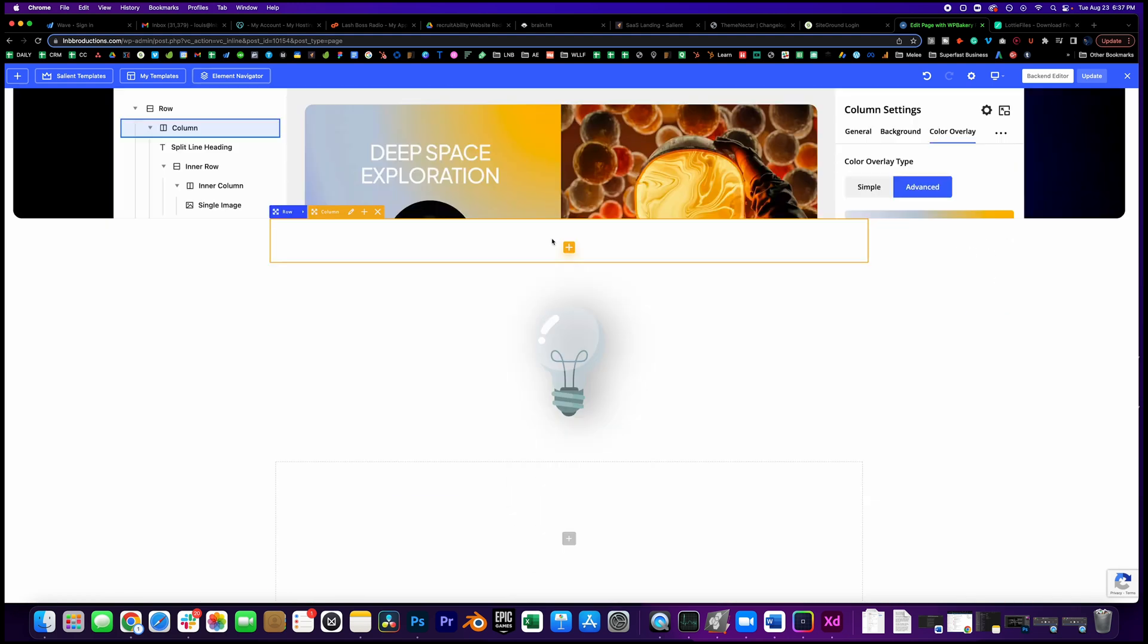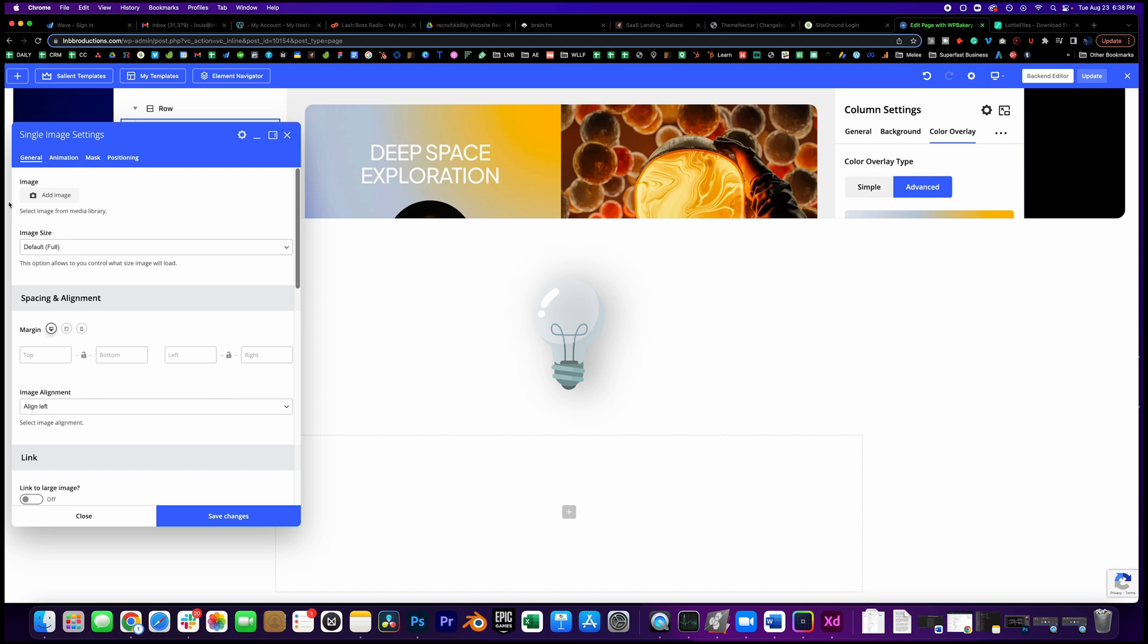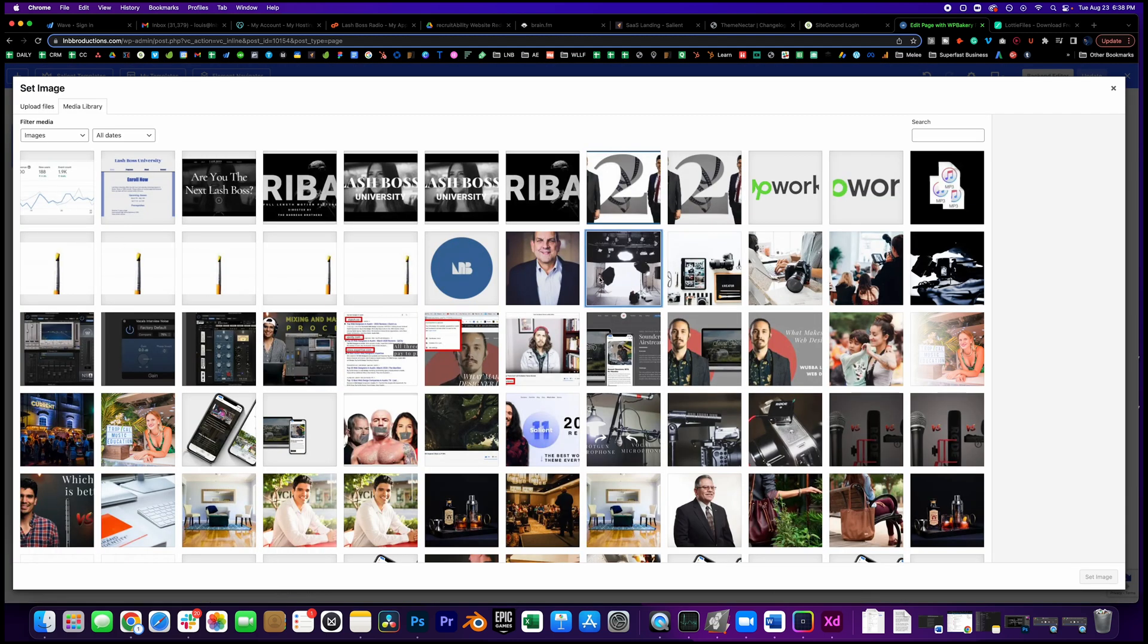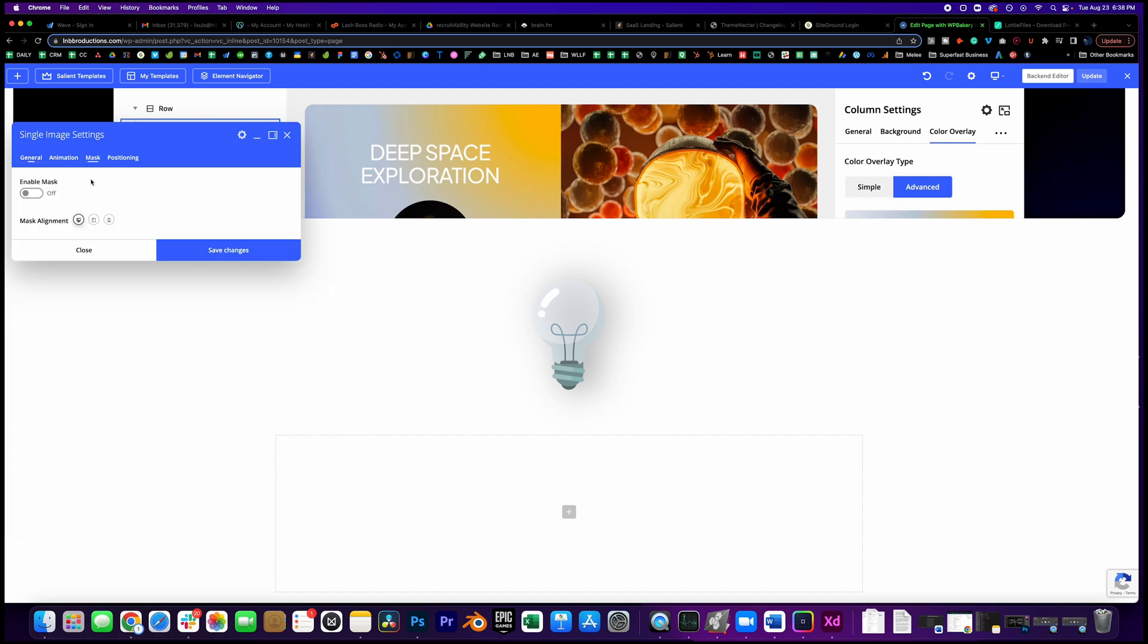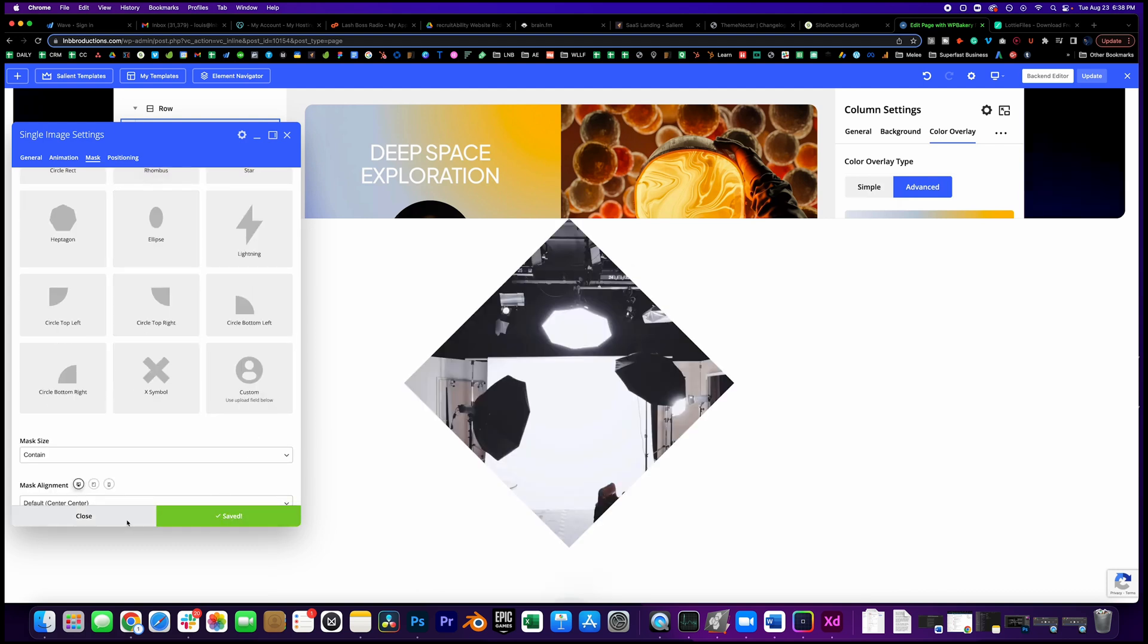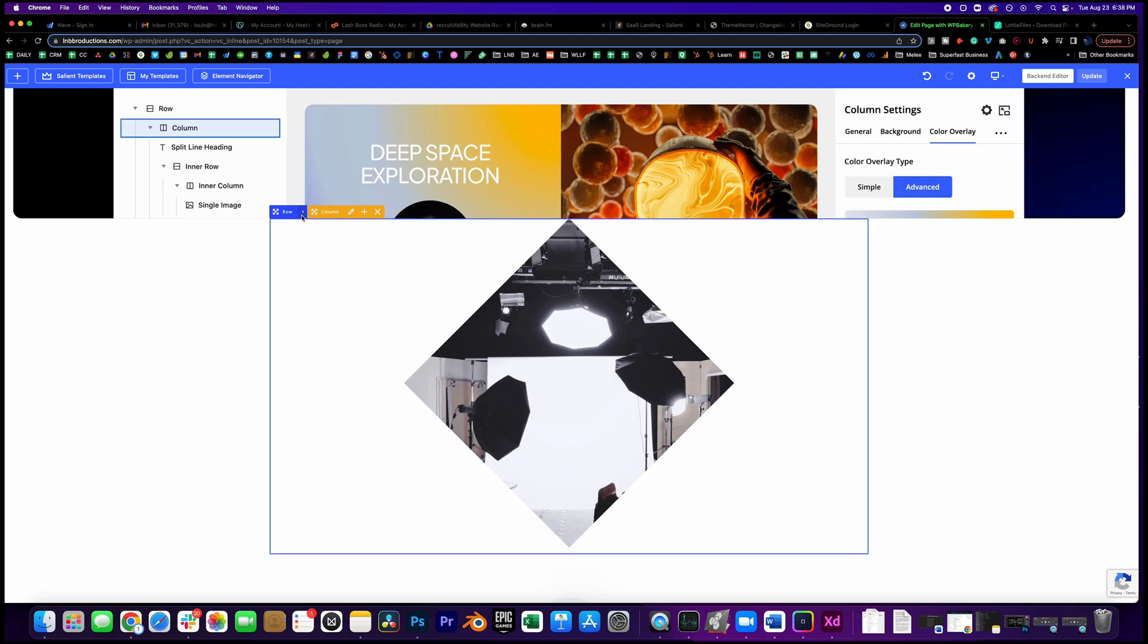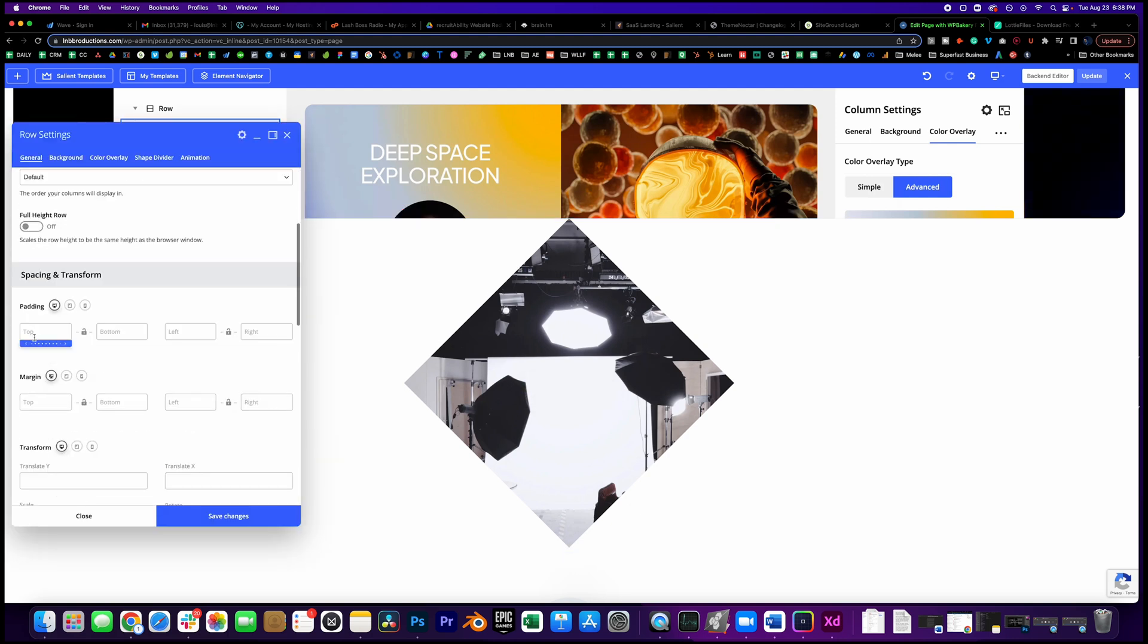So let's go ahead and take a look at the mask feature. Let's go ahead and add an image block here, and then let's add an image. I'll add that image, then click Mask, enable mask, and hit something like a rhombus or whatever you want. Save changes - boom, it's a rhombus. Nice, very nice.